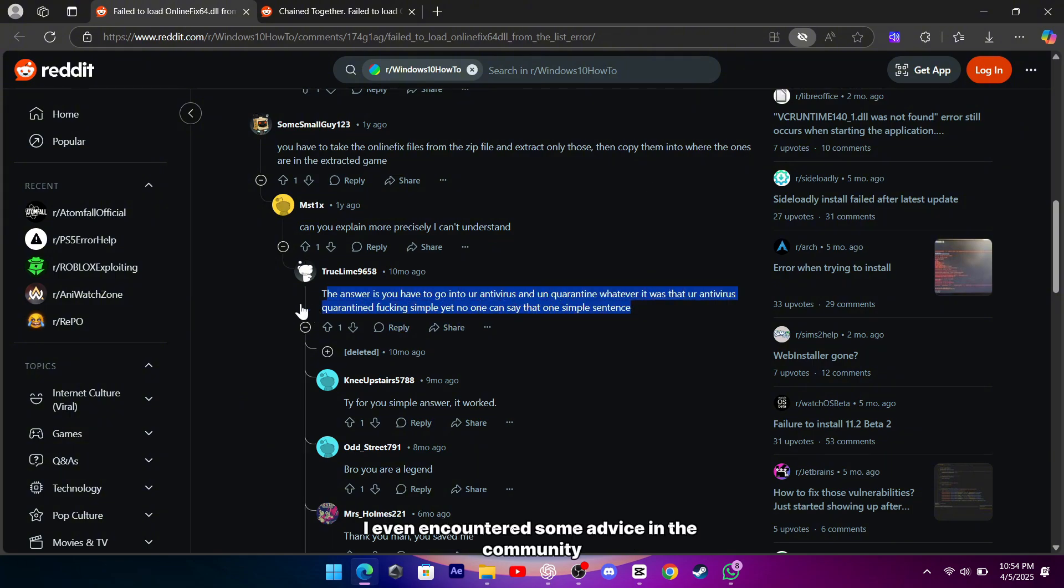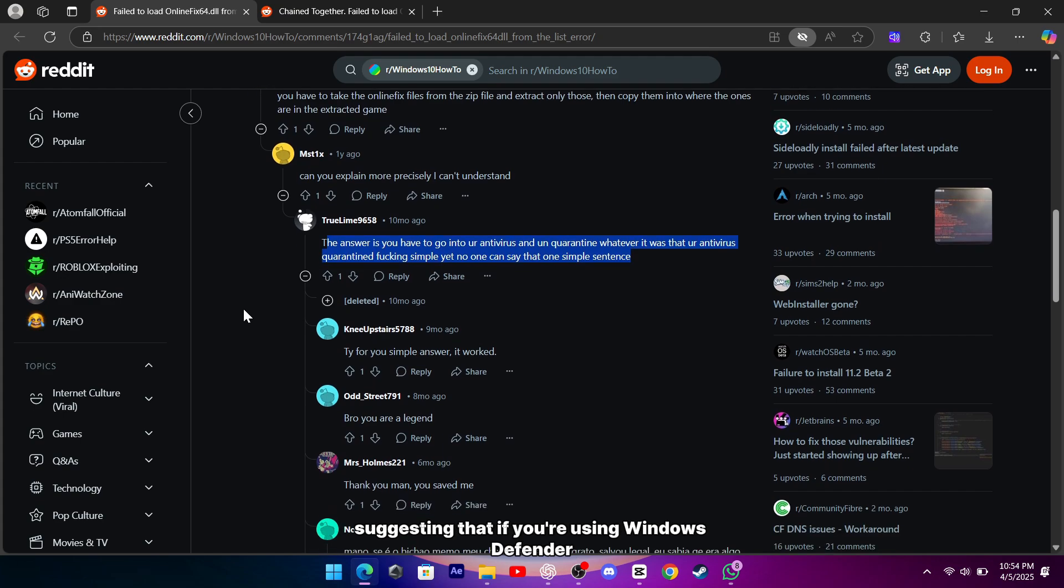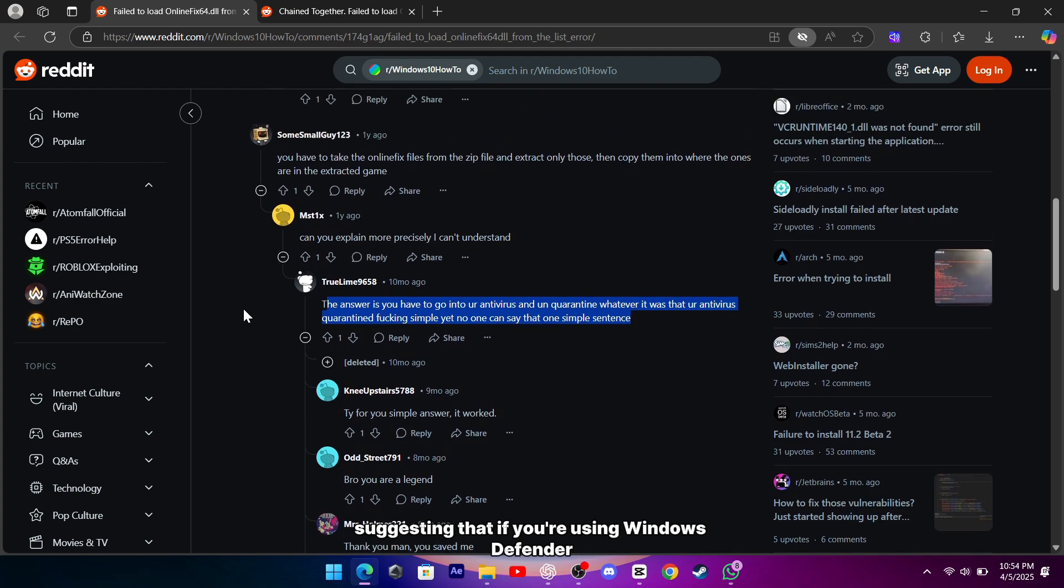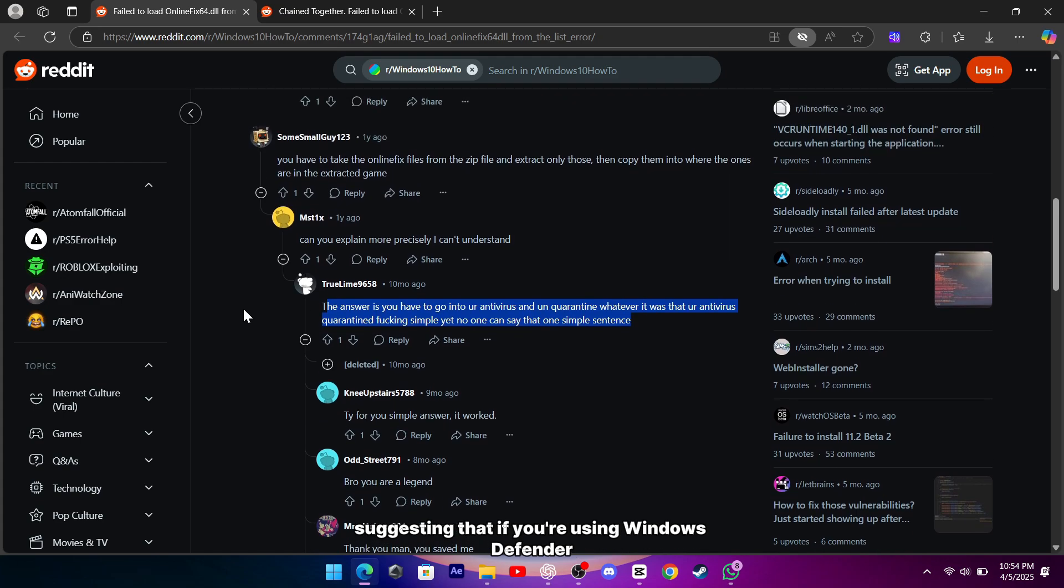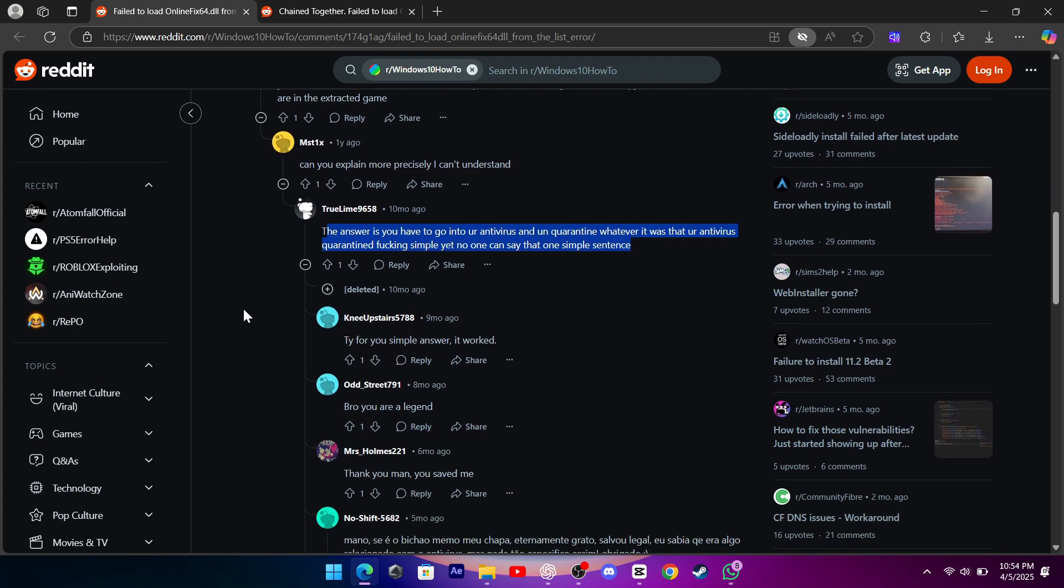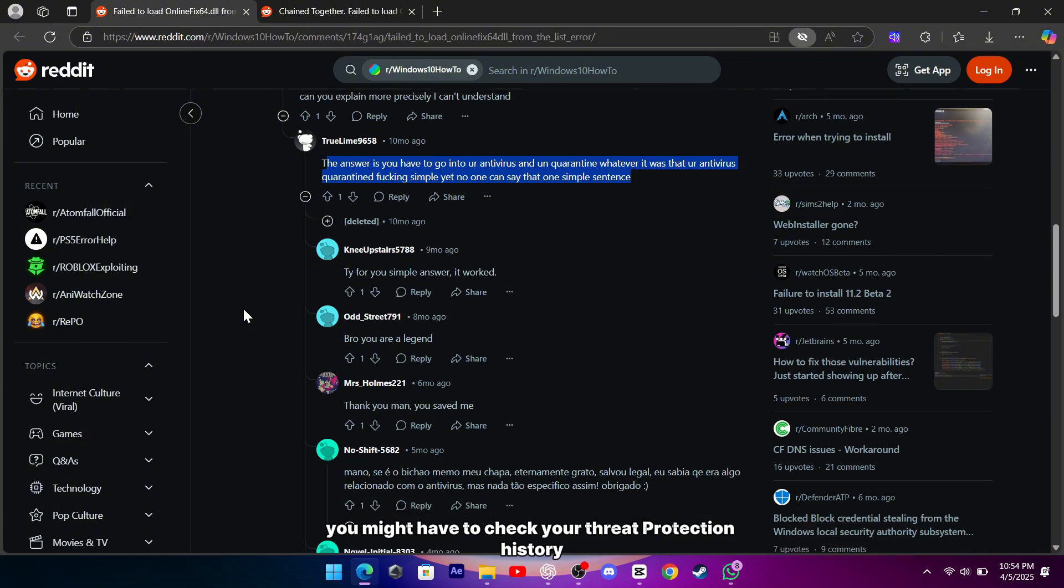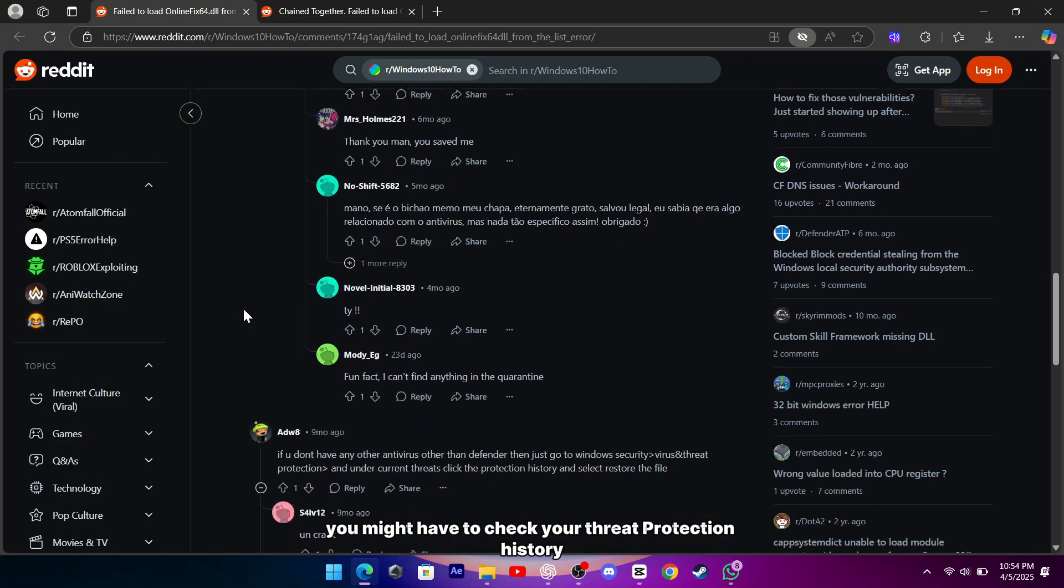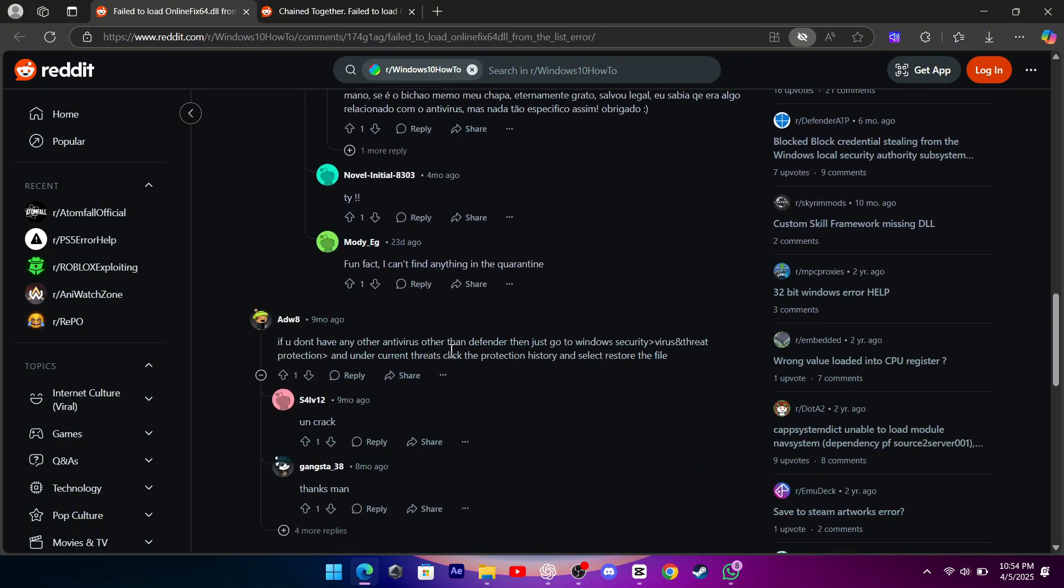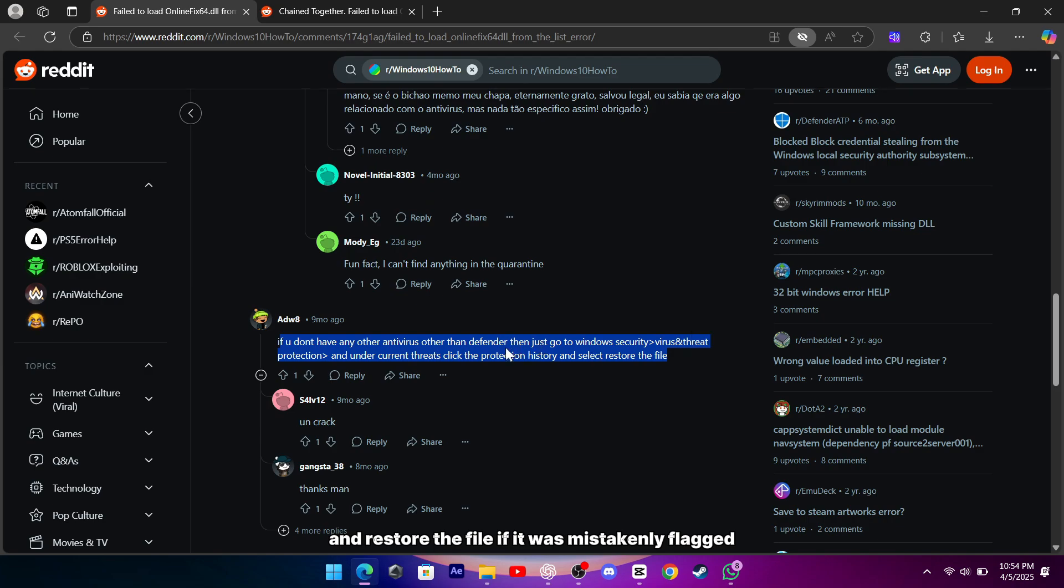I even encountered some advice in the community suggesting that if you're using Windows Defender or another antivirus, you might have to check your threat protection history and restore the file if it was mistakenly flagged.